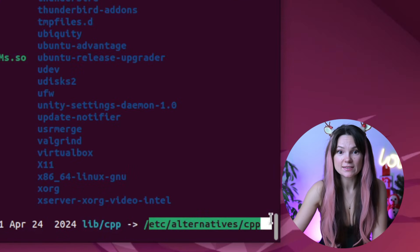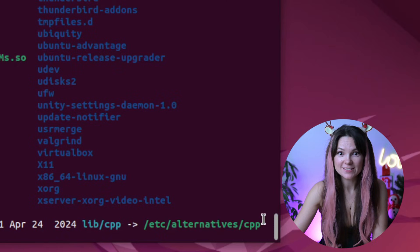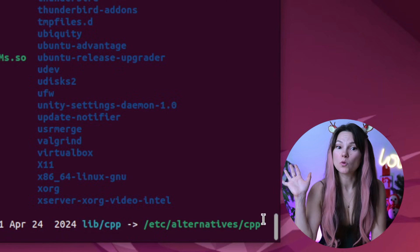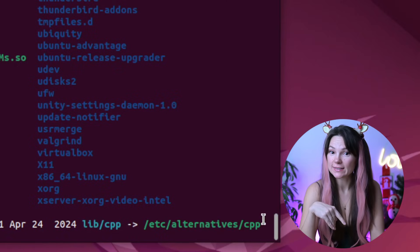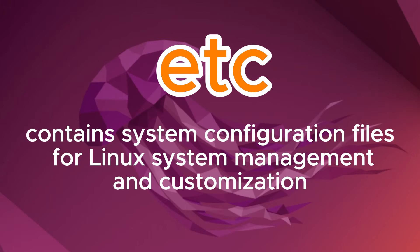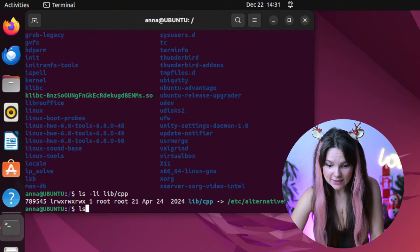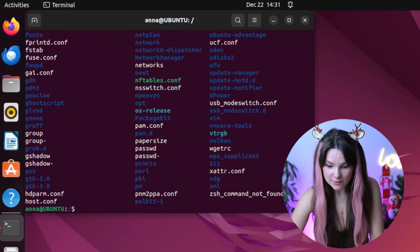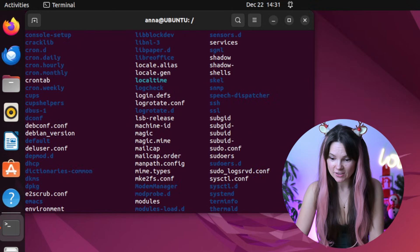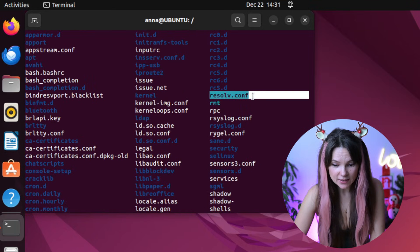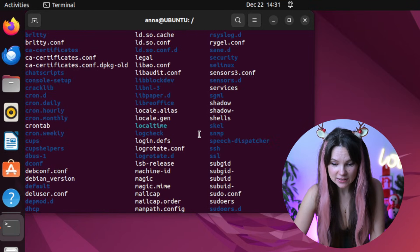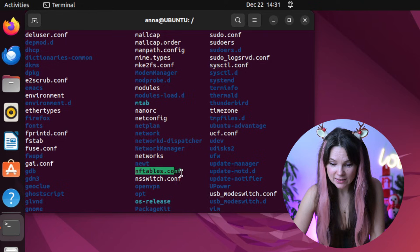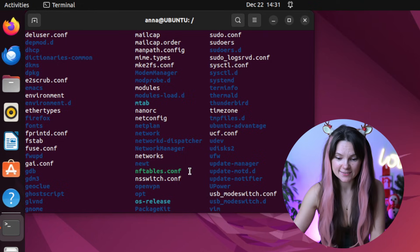An etc directory, if I'm pronouncing it correctly, is like the brain of your Linux system. It holds all the configuration files that tell your computer how to behave. Think of it as a rulebook for your operating system. Let's see what's inside. Wow, look at all these files and directories. There are also a few symbolic links in here and hey, look at this. An executable file. Also in here.